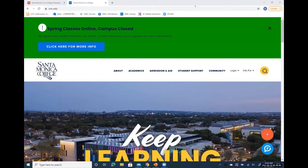Good morning. My name is Mary Carpenter. I'm one of the librarians at Santa Monica College. Today we're going to do a workshop on research methods, where I'll discuss the various types of information, how to locate and access information sources, ways to help you decide on a research topic, discovering book and article resources, evaluating resources, citation, and other parts of your research.